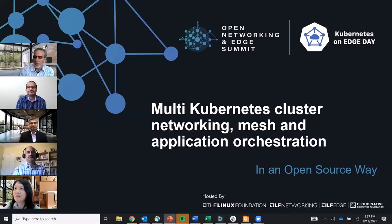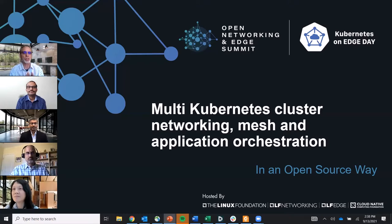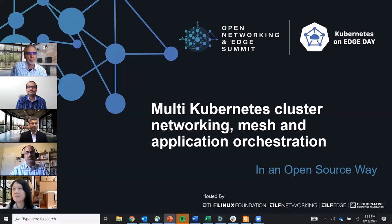Let's level-set on what we mean when we talk about multi-cluster orchestration and the need for managing network services across geo-distributed locations. What are we really talking about? With edge computing we are seeing a new concept called composite applications.